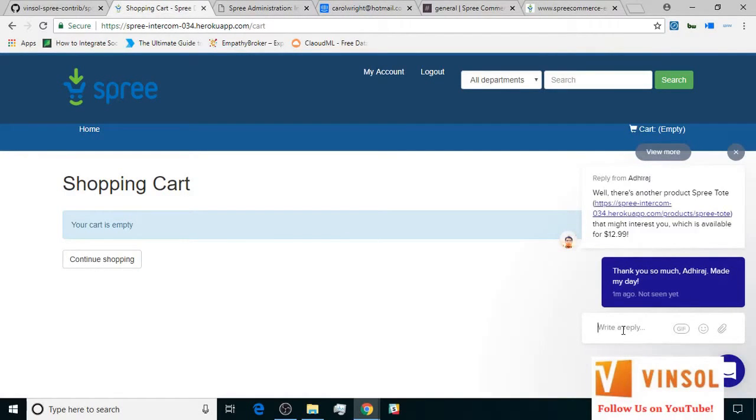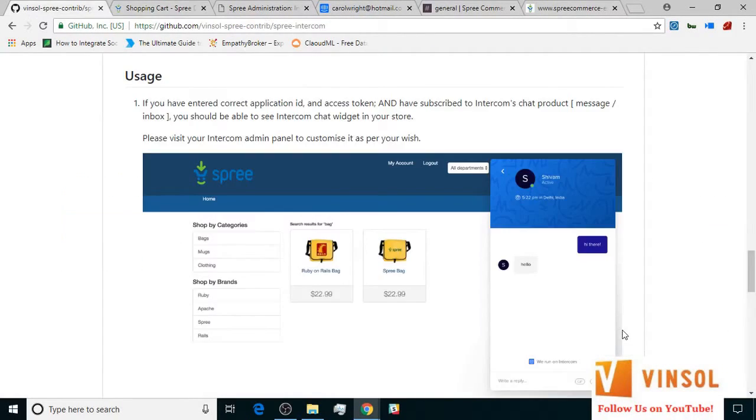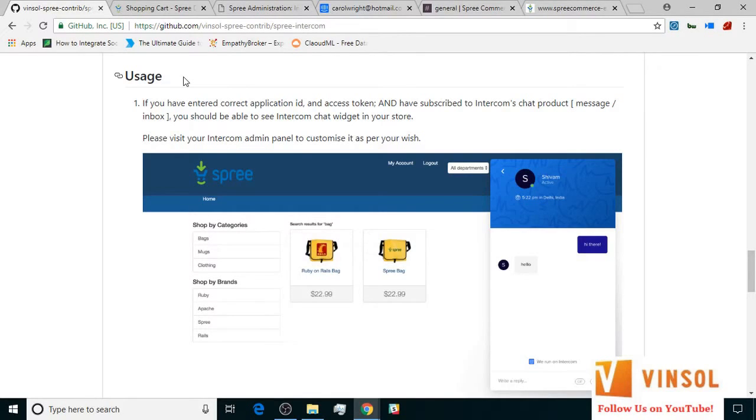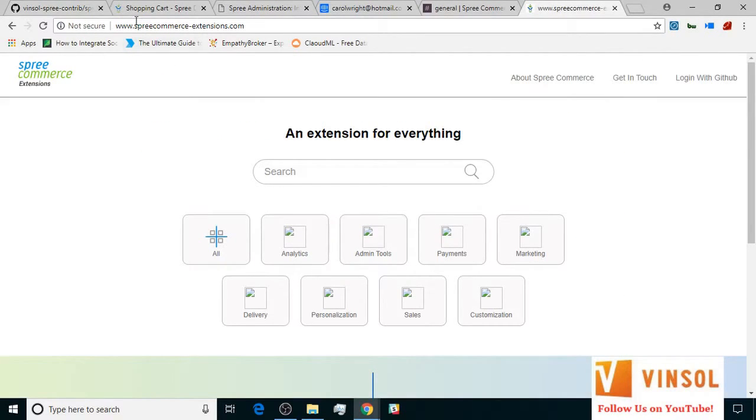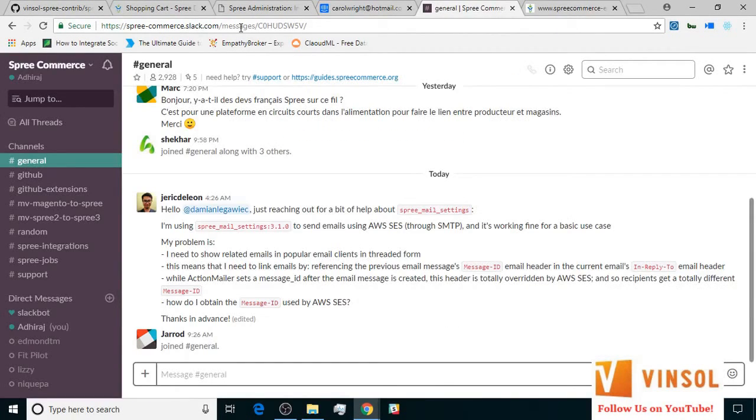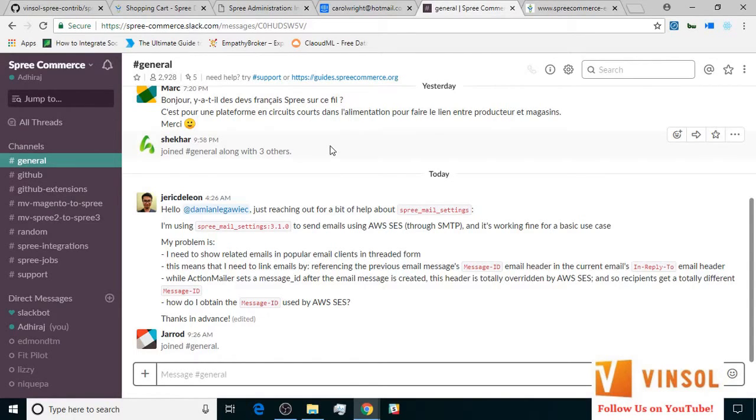Now, all of this information is available on the GitHub page for SpreeCommerce Intercom extension under the Usage section. You can also look at some more extensions developed for SpreeCommerce at spreecommerce-extensions.com. You can also post your issues on the SpreeCommerce Slack marking me at the rate Adhiraaj. That is A-D-H-I-R-A-J. Thanks for watching guys. Have a nice day.